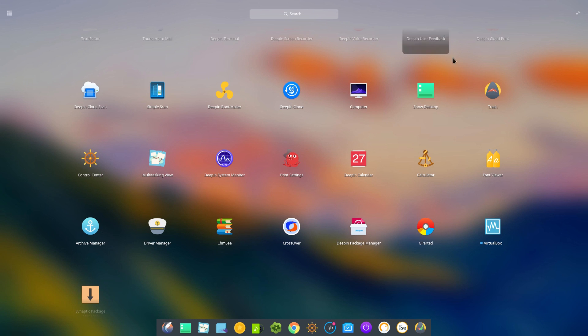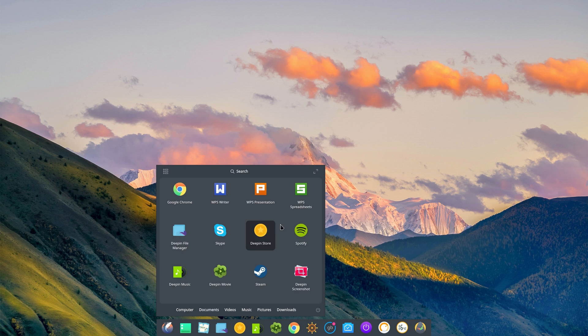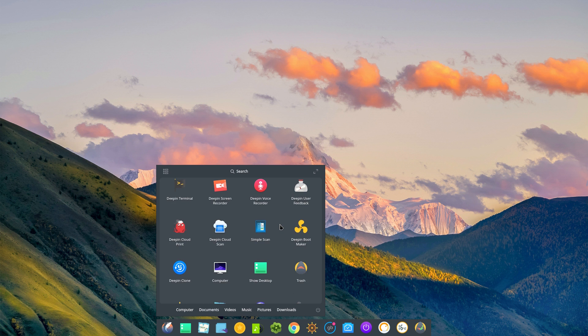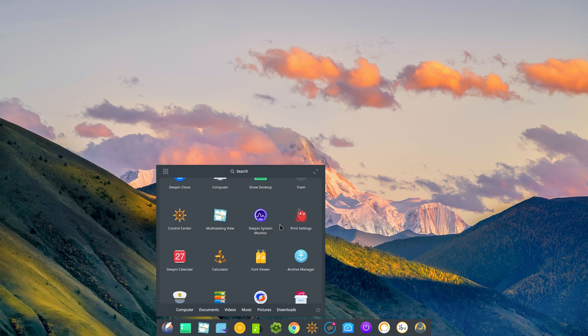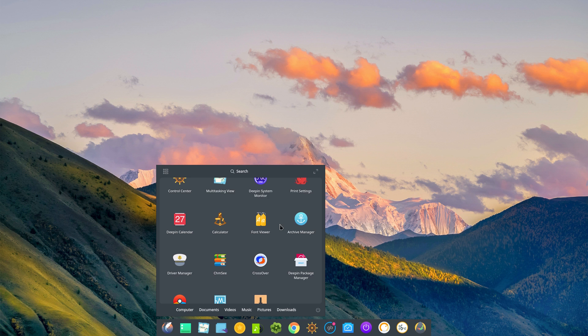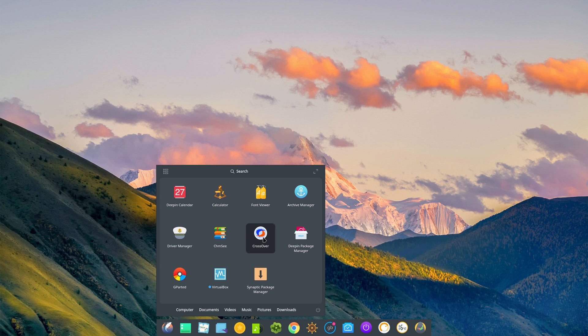Back to our launcher. We'll make it smaller again. Simple scan is by default as I said before. And we've gone past the settings. Font viewer. Archive manager. Driver manager. And crossover.